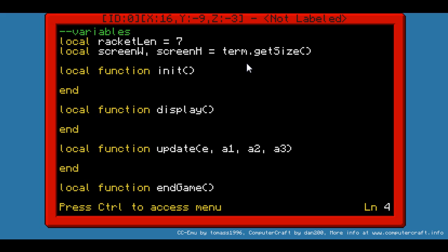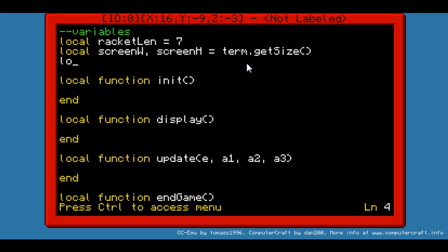We will need a few more variables: local Player1Y, that would be the height of a player. And we will have Pl2Y. Those will be two variables which will be initialized here.